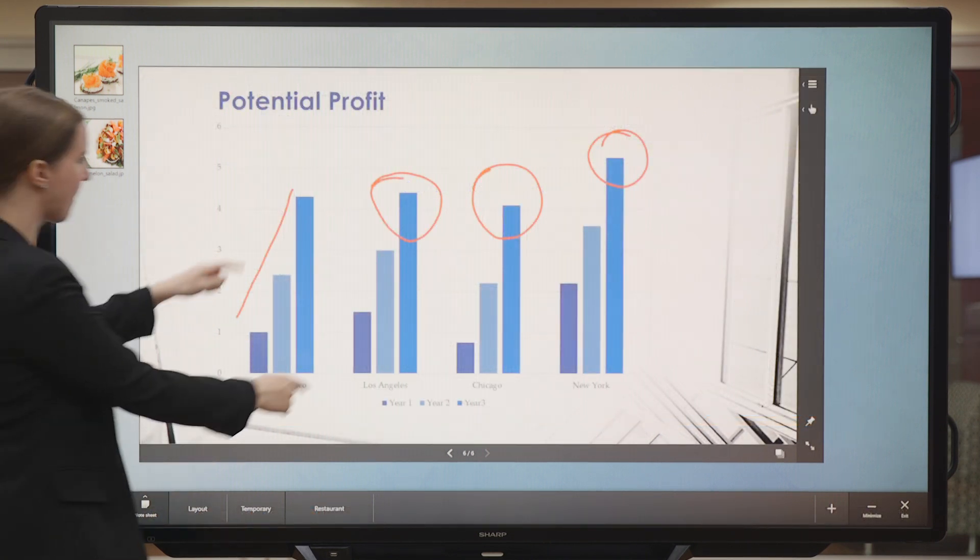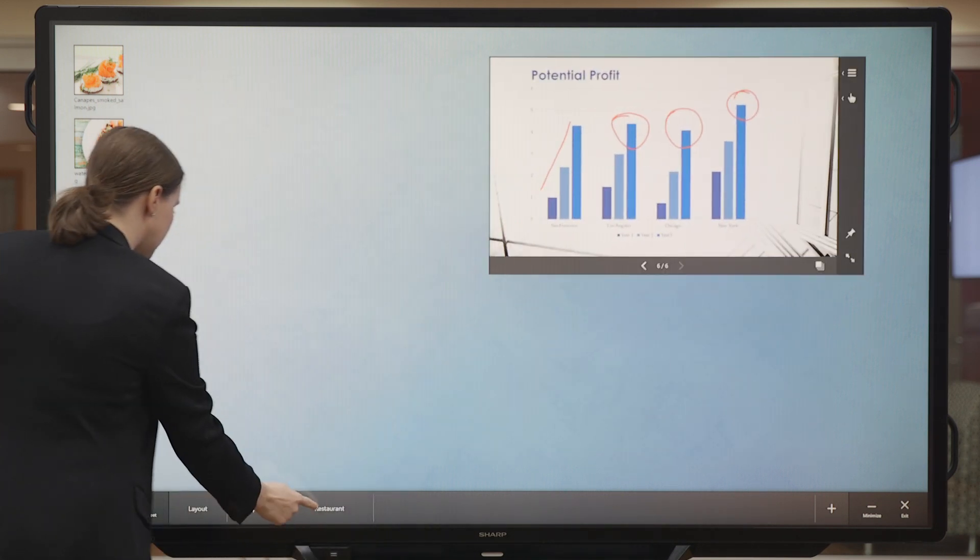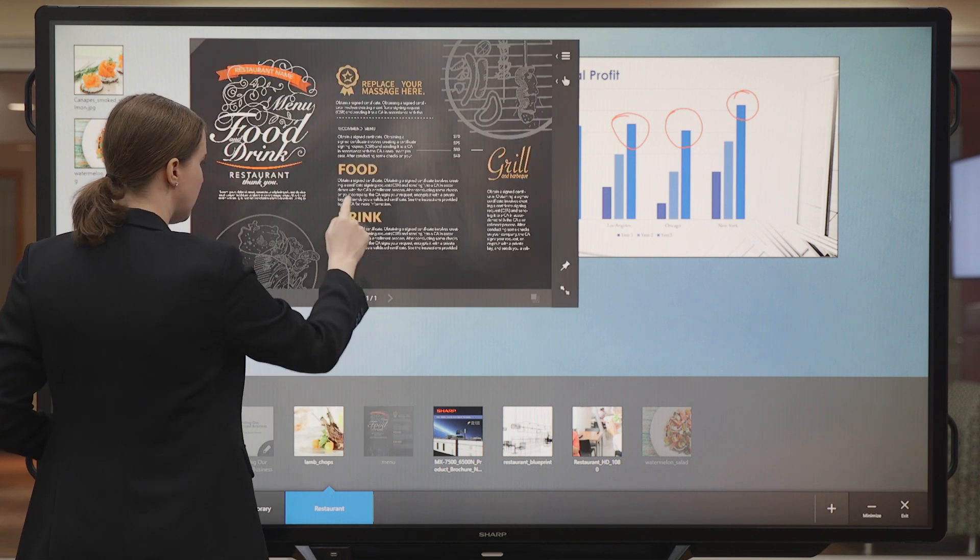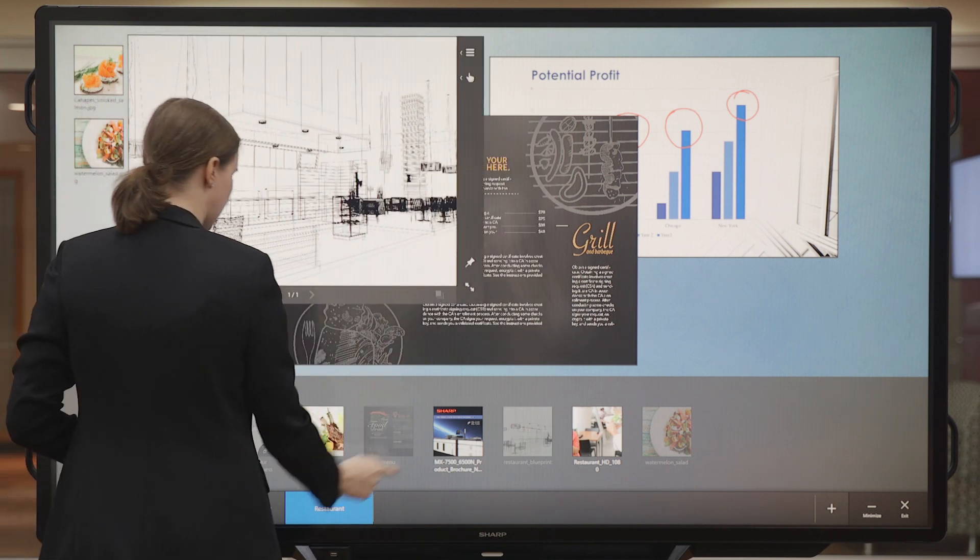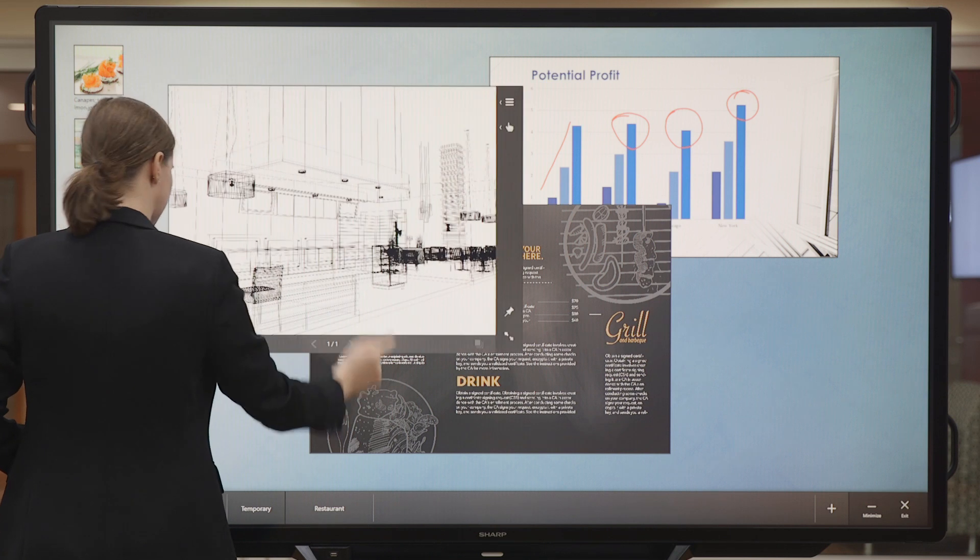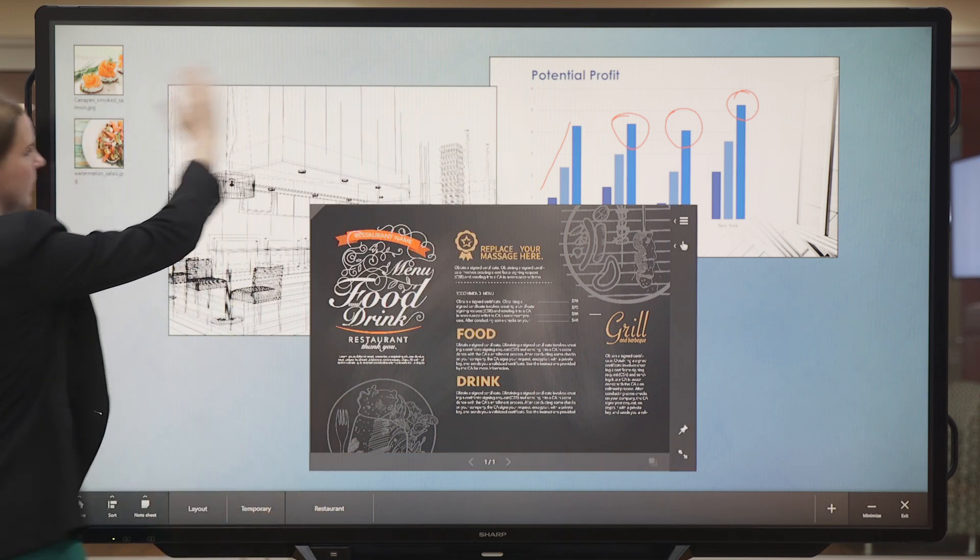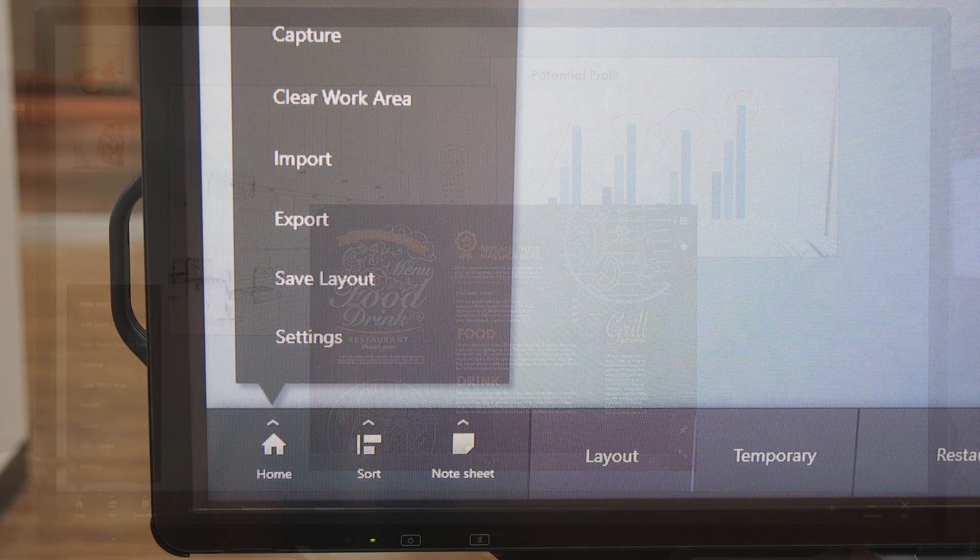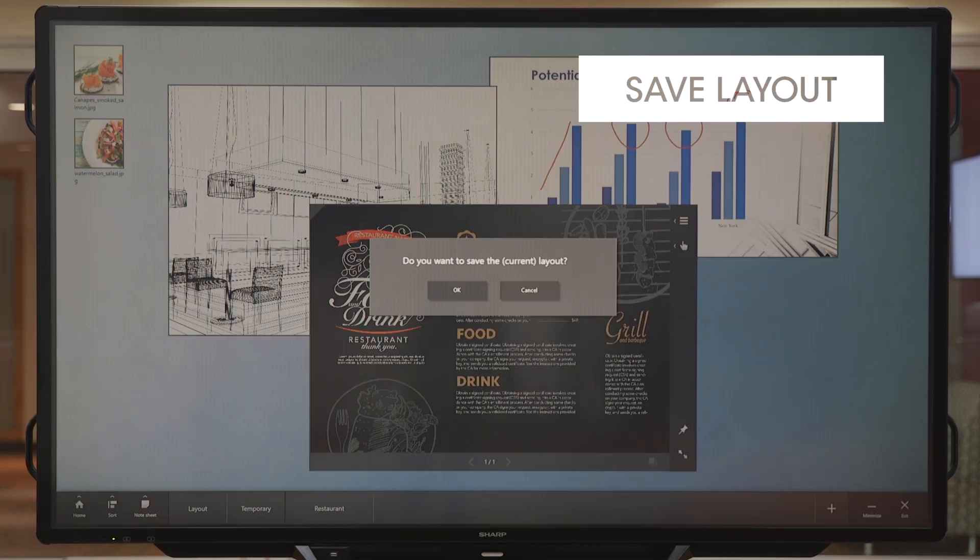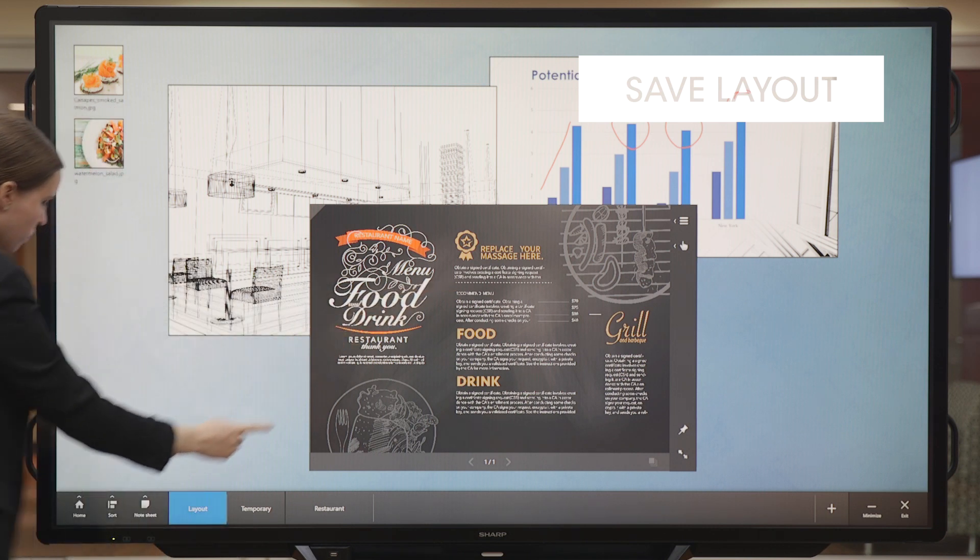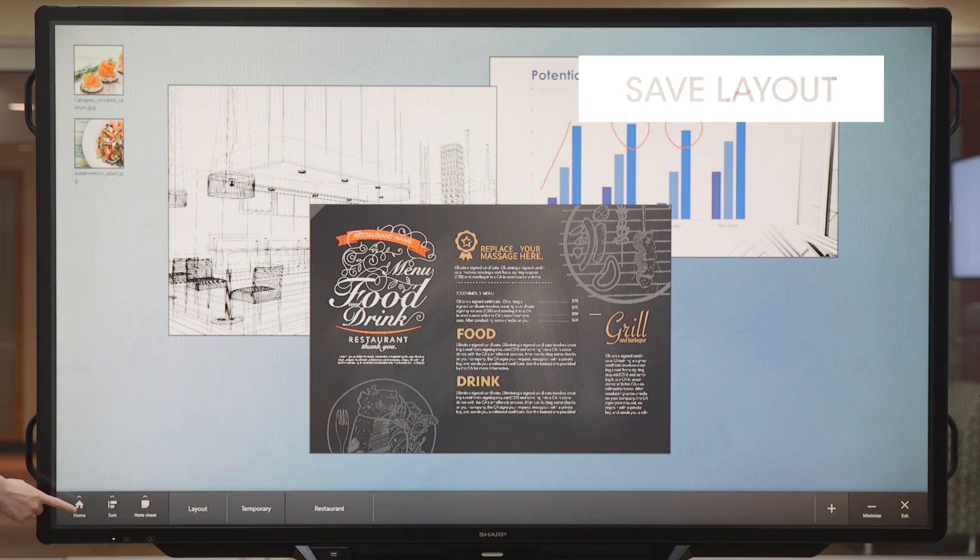Now, let's go back to our workspace and move the presentation aside. I'm going to open a few other files. Here is a menu and a design for my restaurant. Let's say I want to save this layout for my presentation later this afternoon. I can tap the Home button and choose Save Layout. This function saves all my icons and sheets the way they appear on the screen right now. Now, if I click on the Layout Drawer, I can see my saved file right here.